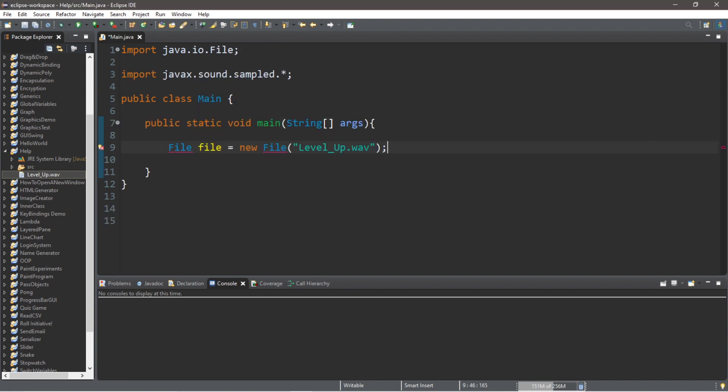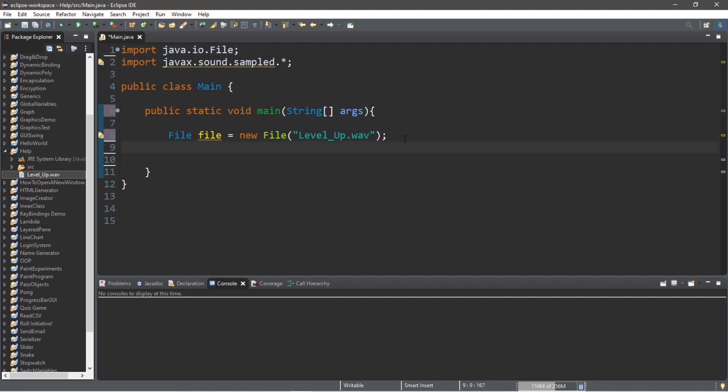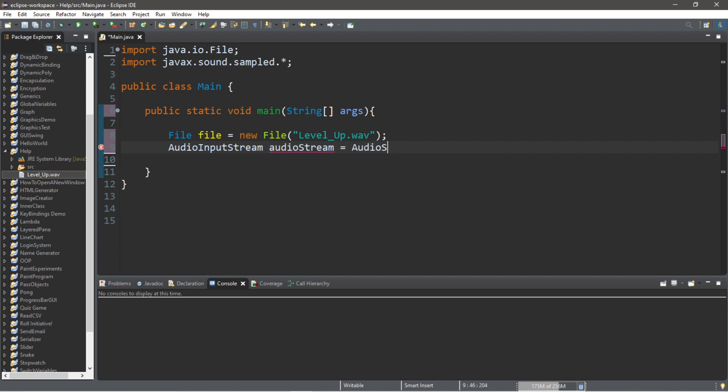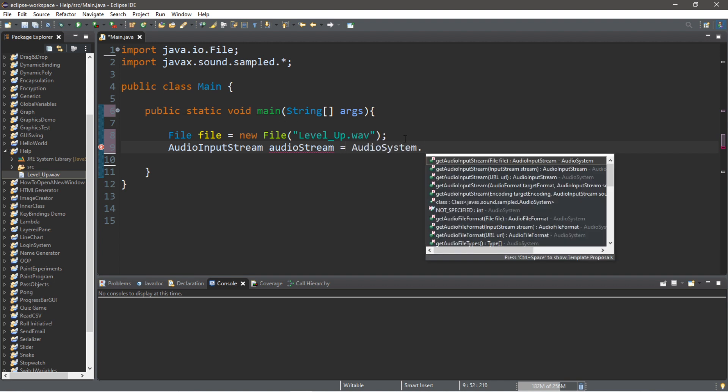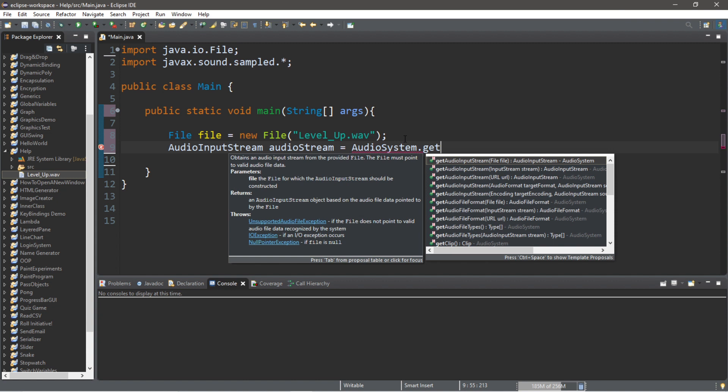I'm going to include some imports as we go along. Our next step is to create an audio input stream: AudioInputStream, I will call this audioStream for short, equals AudioSystem.getAudioInputStream.